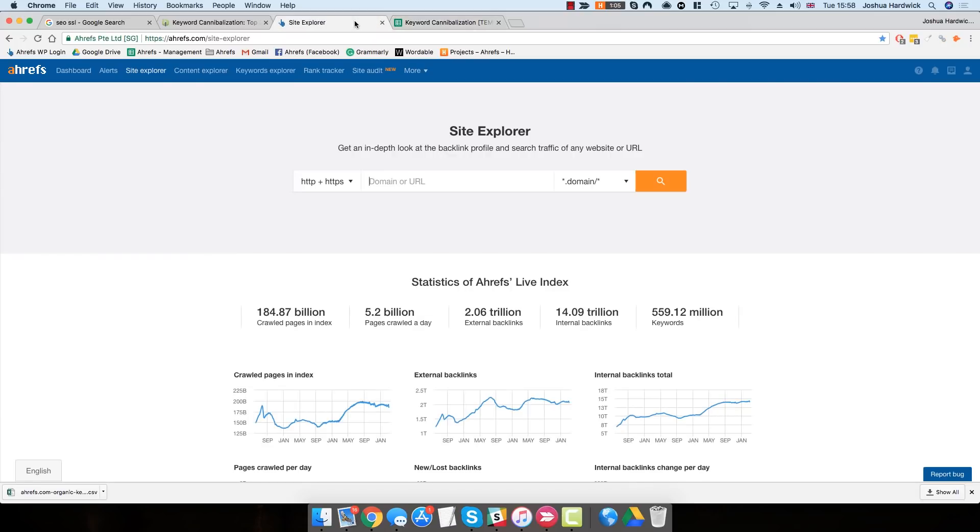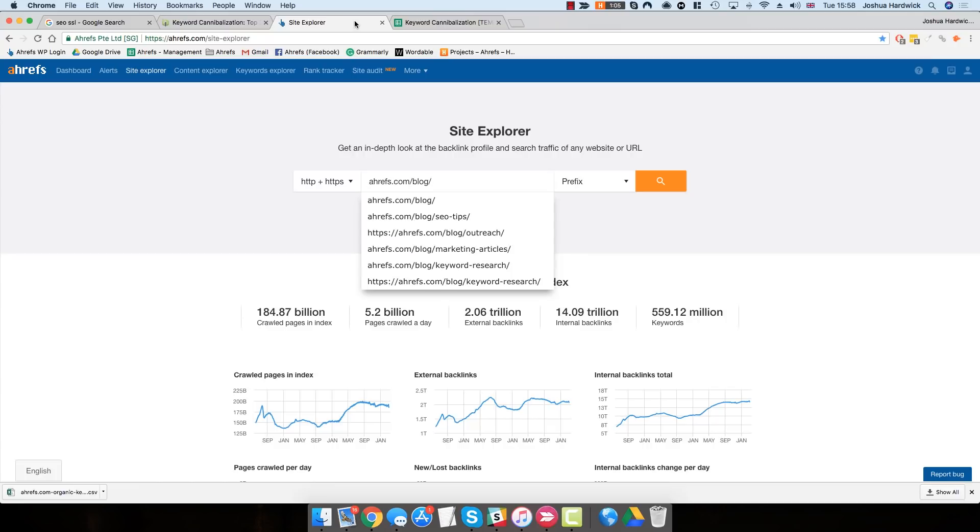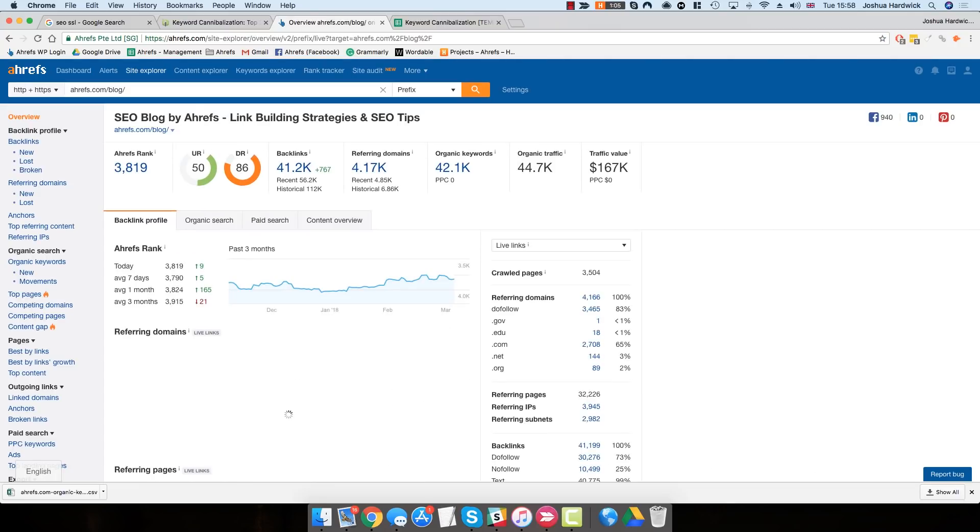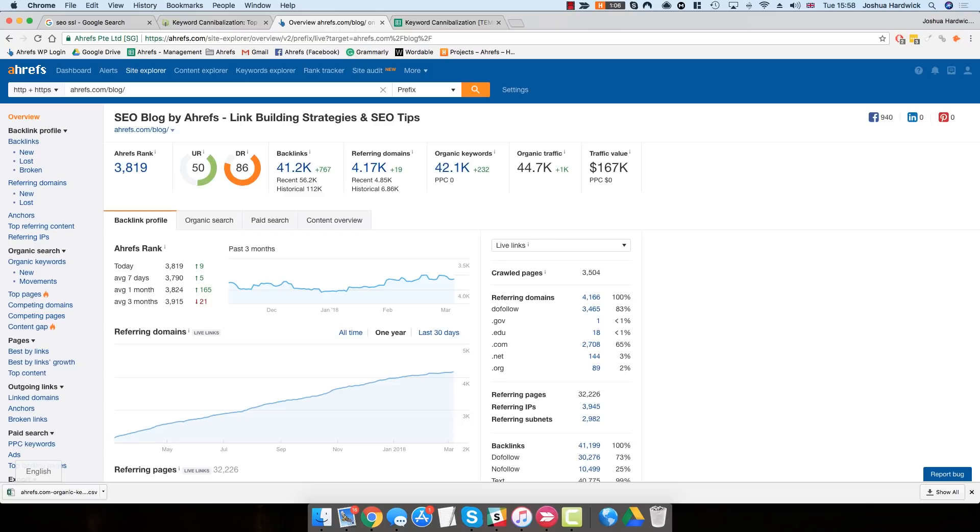To get started, go to Ahrefs Site Explorer and enter your domain into the search bar. For this example, I'm just going to use the Ahrefs blog. Hit Search and you'll see the overview. I'm sure you're all familiar with this report. It shows you basic metrics for the domain.